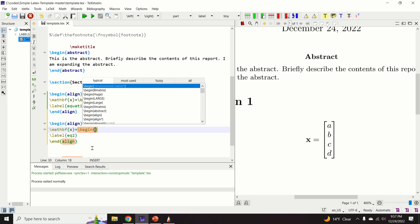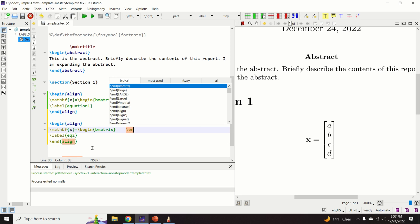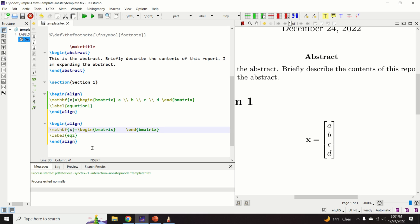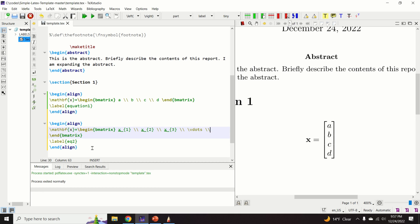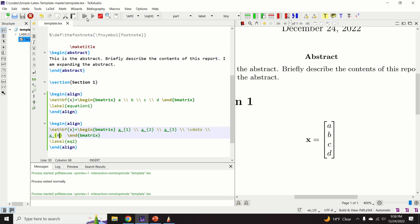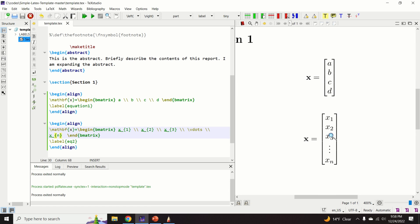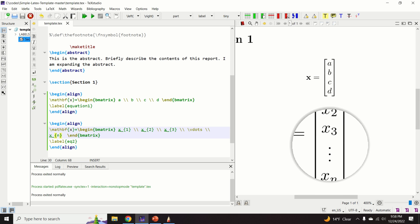Again for vectors we use bold font with 'mathbf', then 'begin{bmatrix}' and 'end{bmatrix}'. Inside we type x1, then new row with double backslash, x2, x3, and for the three vertical dots we type 'vdots'. The vector ends with its last entry xn. Compiling gives the expected result with three vertical dots.